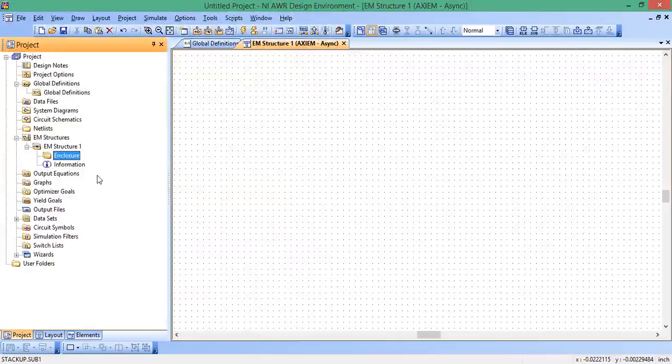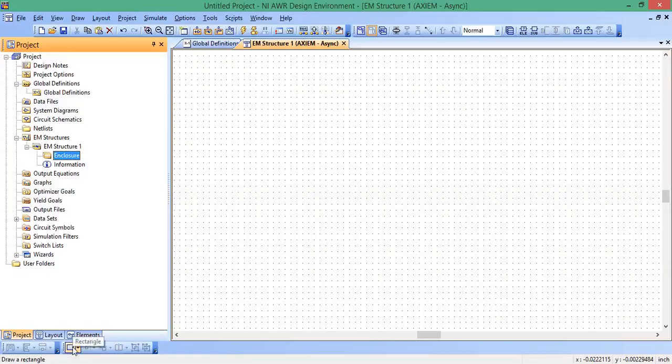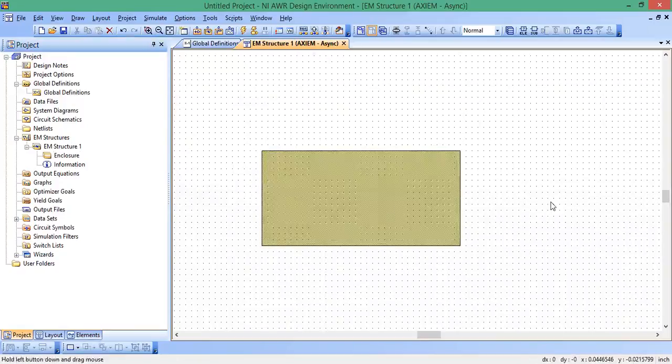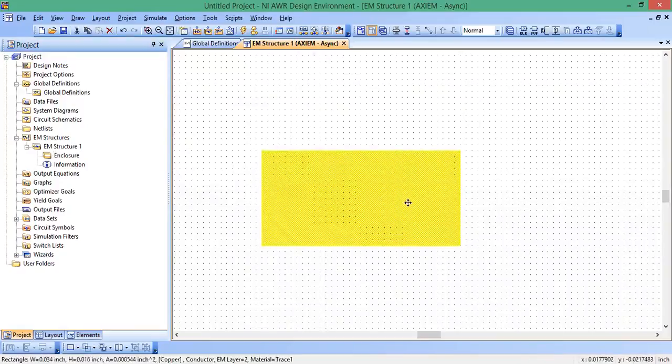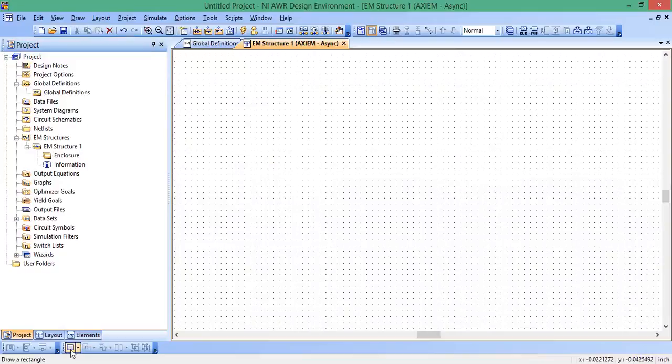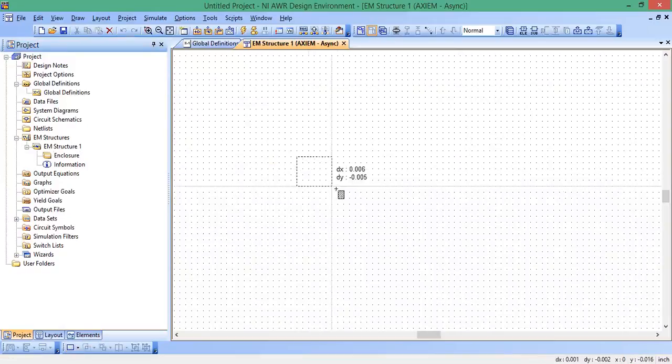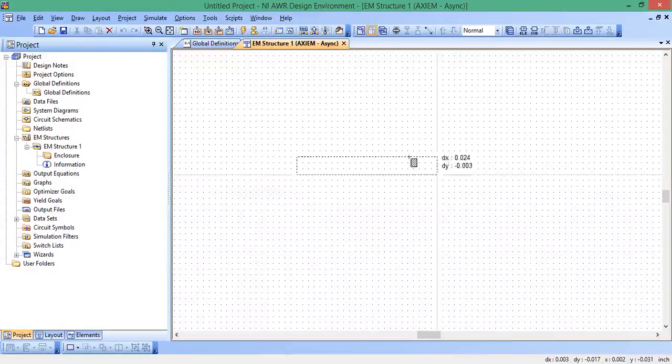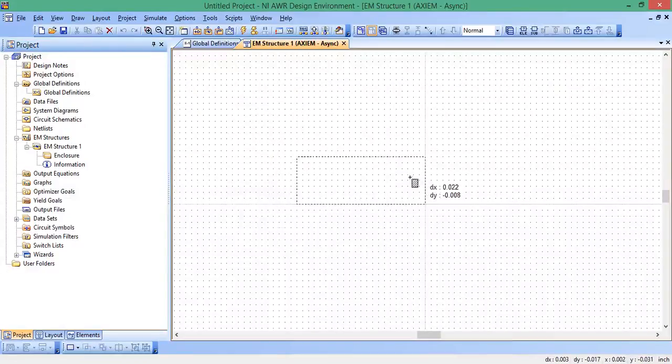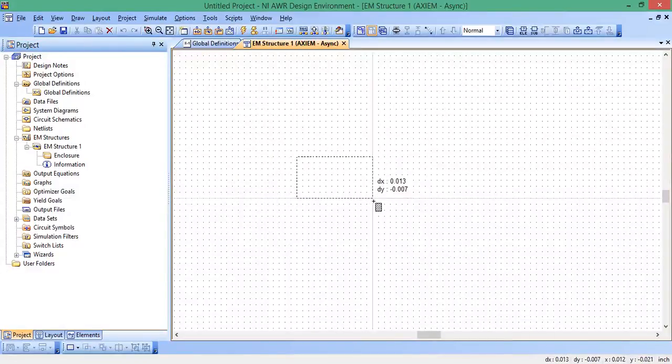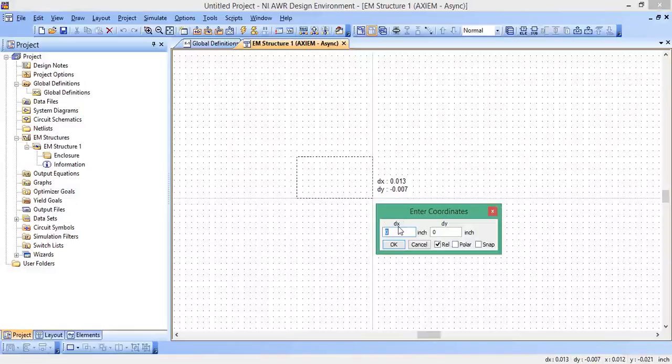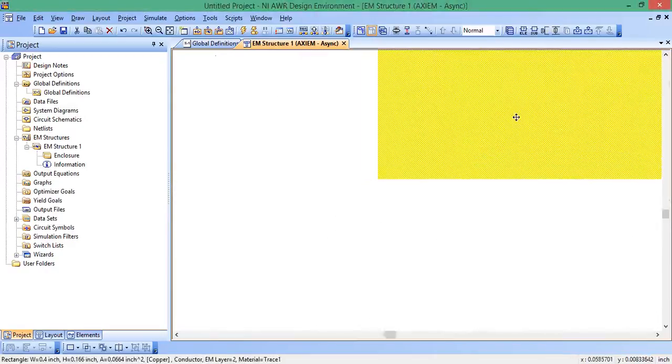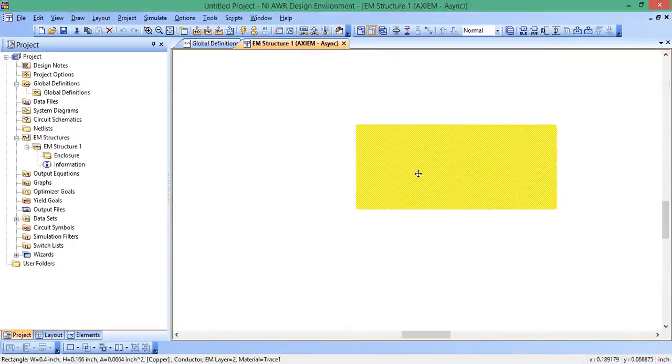I think we're ready to draw our structure now. We see rectangle, click on that, and then we're going to draw a rectangle. I'm going to click on rectangle, click once. You can see that I'm holding the mouse, so I'm kind of dragging that rectangle around. I'm not letting go. I hit space. And now I can actually enter in the dimensions of this rectangle. This one is going to be 0.4 inches in the X direction. And the width, which is the Y direction is 0.166. This should be about 50 ohms. Zoom out. There's our rectangle.